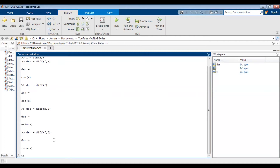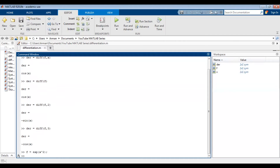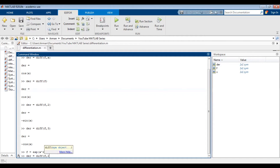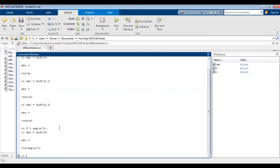You can also replace f with whatever function you need to differentiate. So let's say f equals exp(x^2). exp is the same as saying e to the power of, so this is just e to the power of x squared. If I suppress that with a semicolon and press enter, I can do der equals diff(f) to get the first derivative. If you're finding the first derivative you don't need to specify the order — it will automatically give you the first derivative. Here we get the derivative of e to the power of x squared.